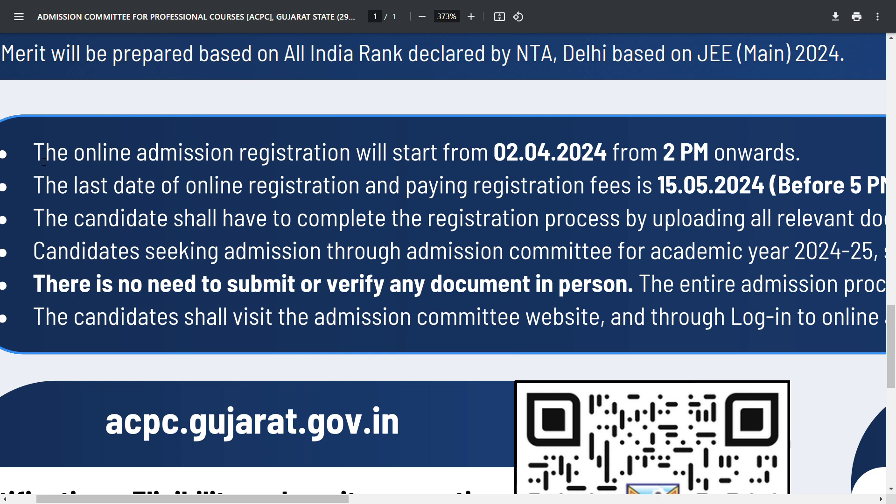Hello, welcome back to the new video. In this video, I am going to cover the 6 main important points declared by the ACPC.